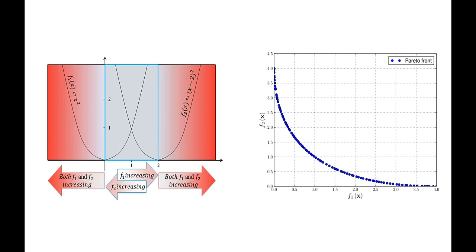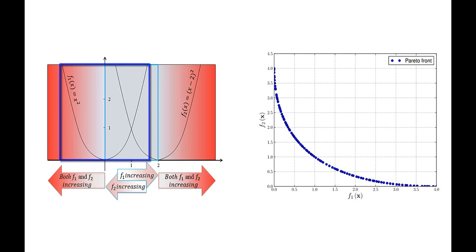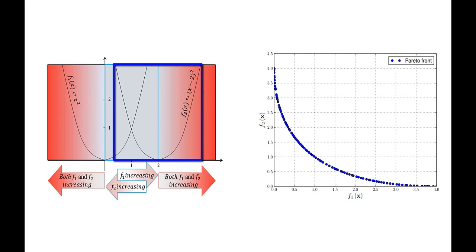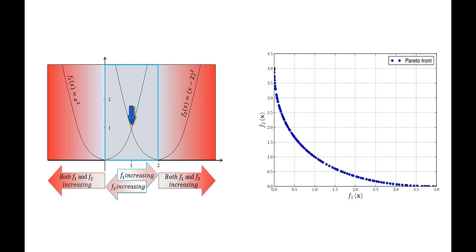The SCH example tries to minimize two functions: f1, which is x squared, and f2, which is x minus 2 all squared, which intersect at x equals 1. Any x value greater than 1 but less than 2 will result in a lower value for f2 but a higher value for f1.